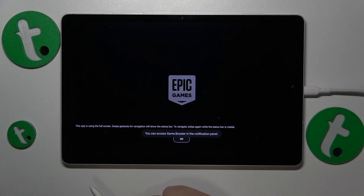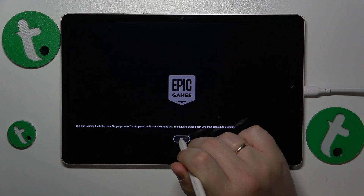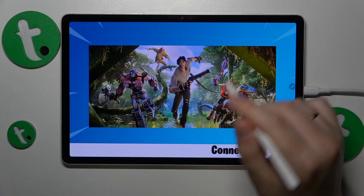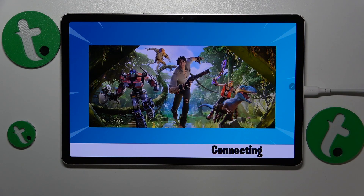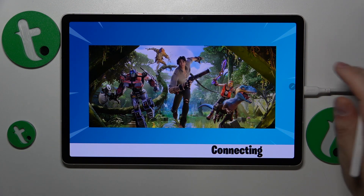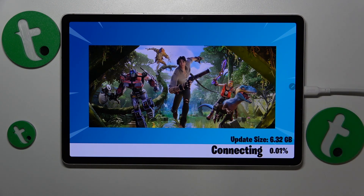The only thing that separates you from being able to play is the final download. Allow the game to finish downloading all remaining resources and updates, and once it does, you will finally be able to start playing Fortnite.